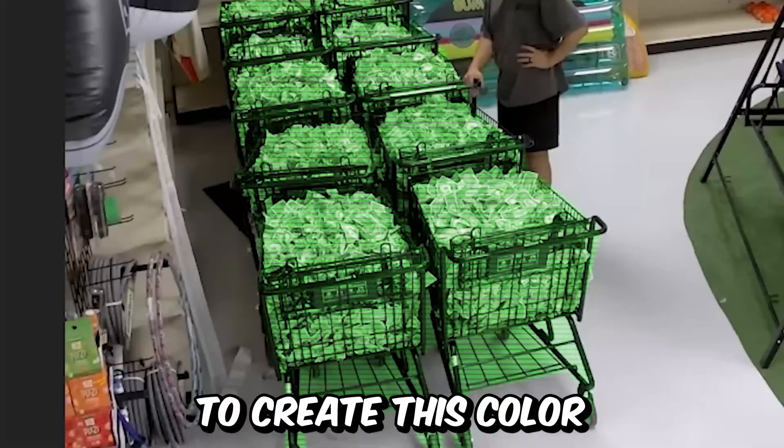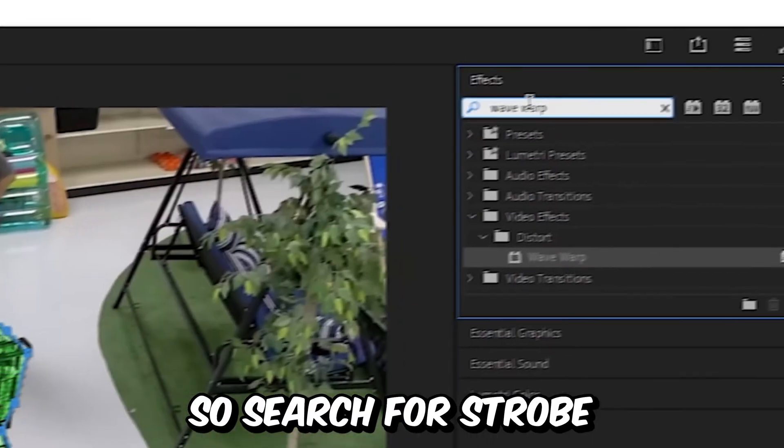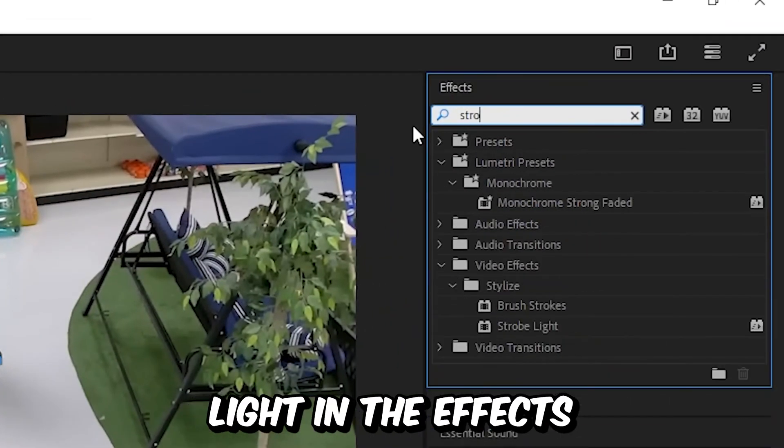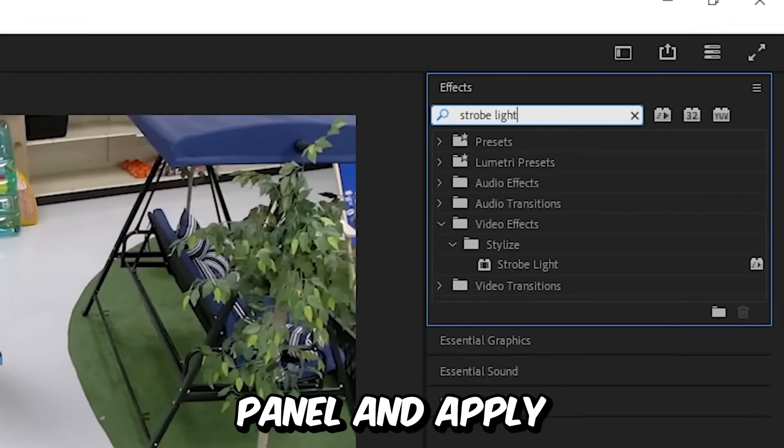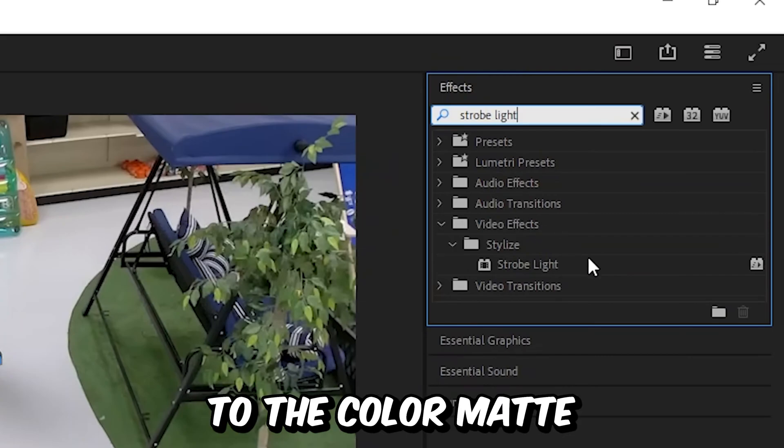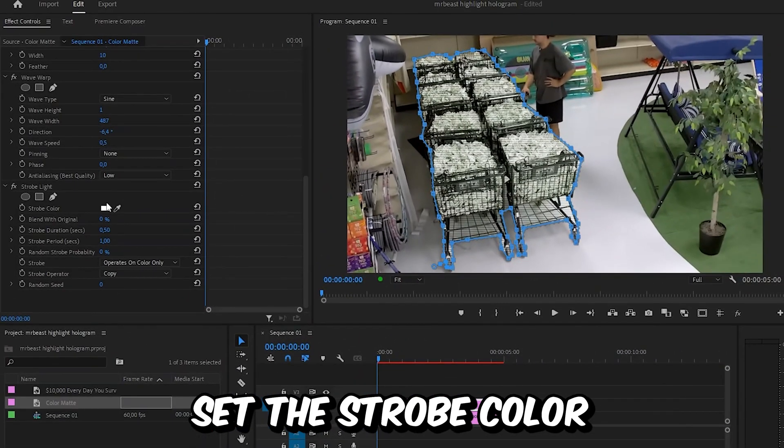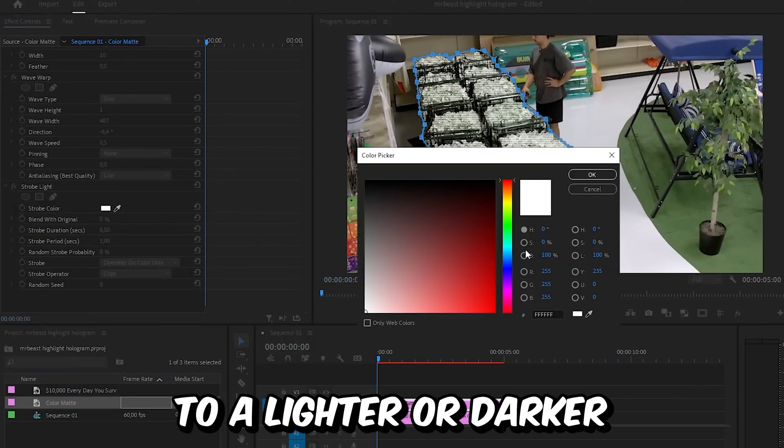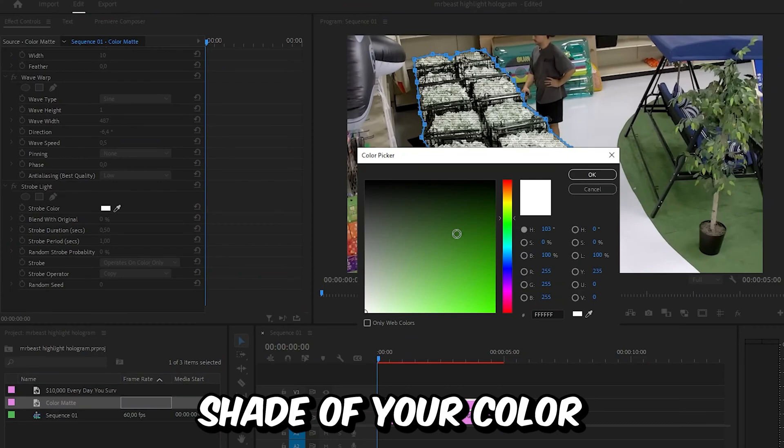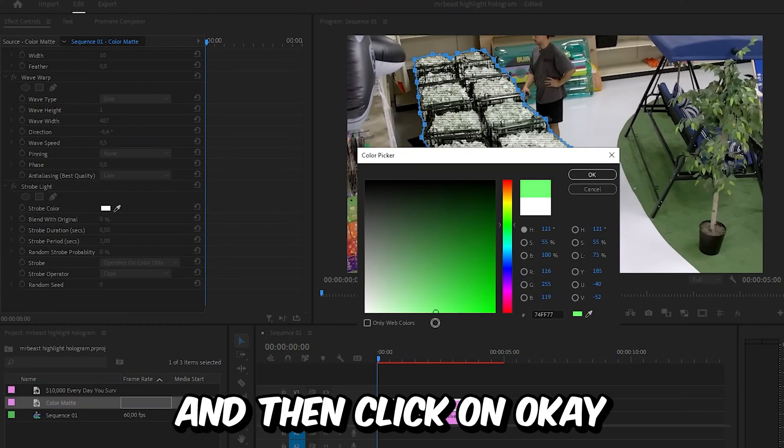For the last effect, we're going to create this color flashing effect. Search for strobe light in the effects panel and apply the effect to the color matte. In effects controls, set the strobe color to a lighter or darker shade of your color, then click OK.